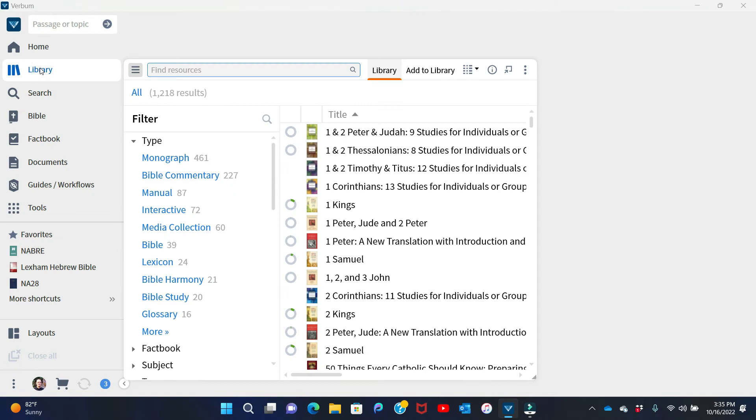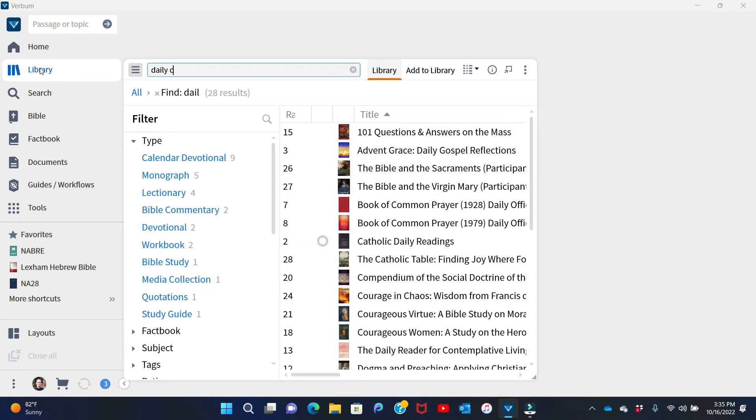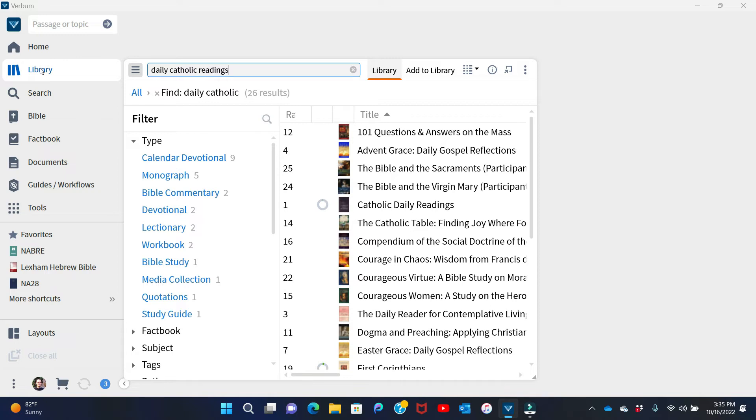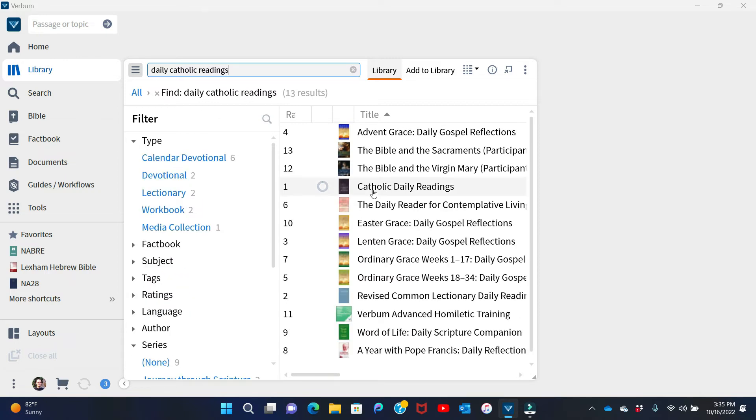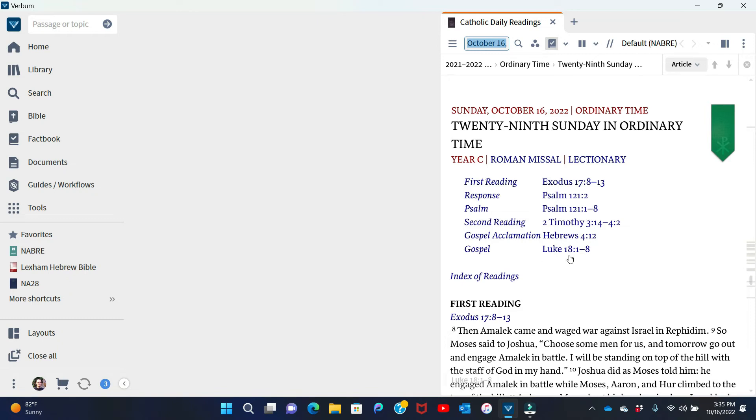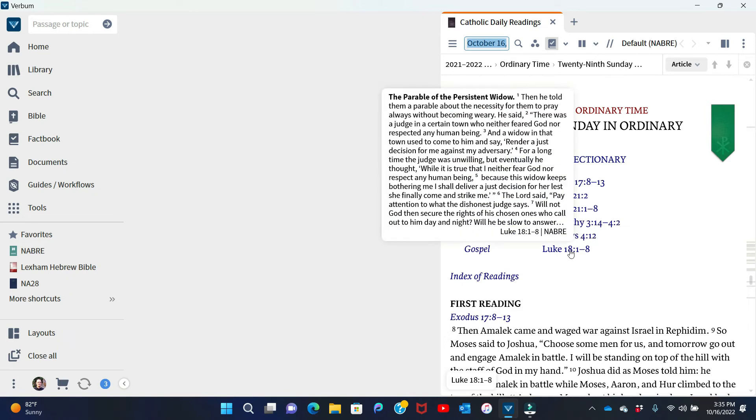I'm going to hit the library, and I'm going to type in daily Catholic, if I can spell the word Catholic correctly, readings. And you will see this resource right here is the lectionary. I click on it, and it opens right up to today. And I want to look just for the sake of time, we're going to look straight at the gospel. So I'm going to click Luke 18, 1 through 8.